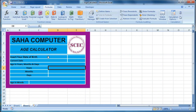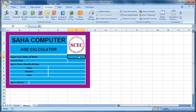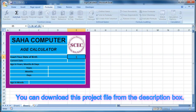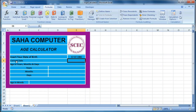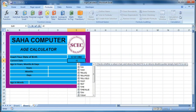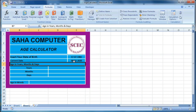Now insert your date of birth — for example, 17th July 1982. For the current date, we will use the formula equal to TODAY. The reason we use the TODAY formula is that when we open this calculator on the next day, it automatically updates the age.